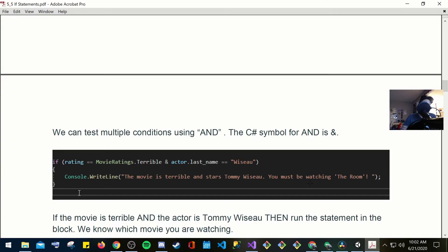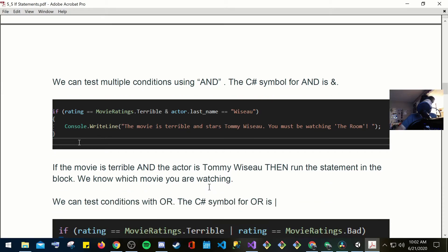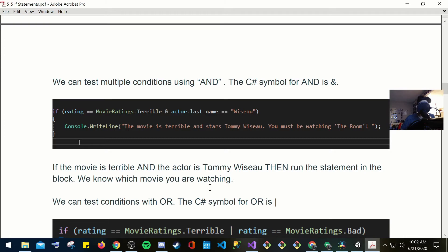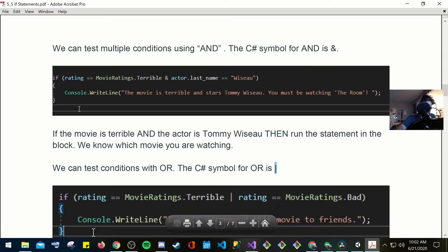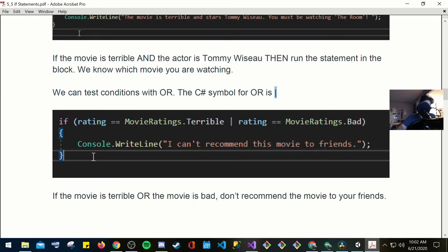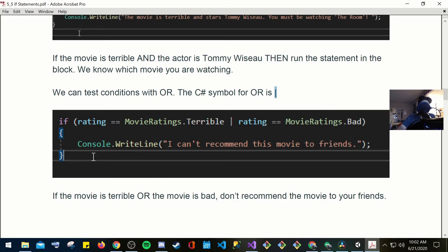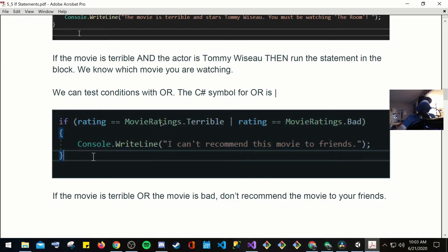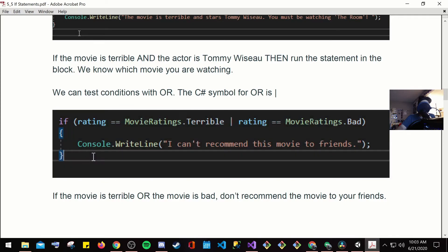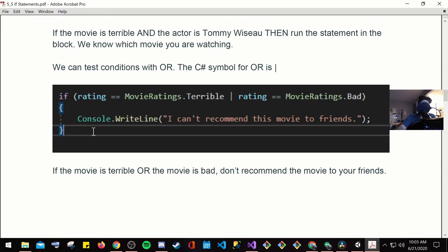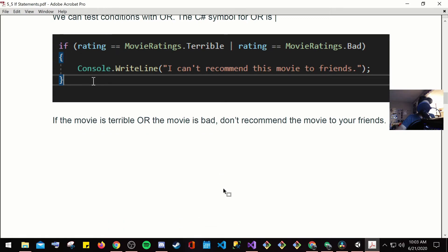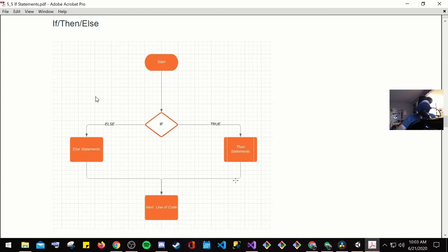We can test multiple conditions using and, the C sharp symbol for and is ampersand. This is just another way of saying that if both condition is met, then go ahead and follow. If not, then it doesn't go. If the movie is terrible and the actor is Tommy, then run the statement in the block. We know which movie you are watching. We can test condition with or, the C sharp symbol for or is that long line symbol from the backspace. Here, doing it again, if rating is equal to movie ratings are terrible, or ratings equal to ratings are movie bad. It's just saying, if one of these are true, constant writeline, I can't recommend this movie. Either if this is true, or this is true, then they're both the same anyways. If the movie is terrible or the movie is bad, don't recommend the movie to your friends.